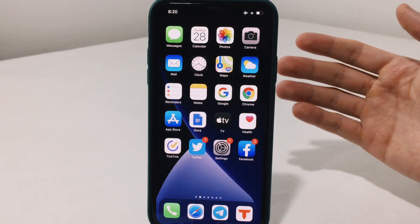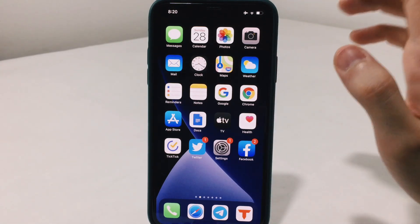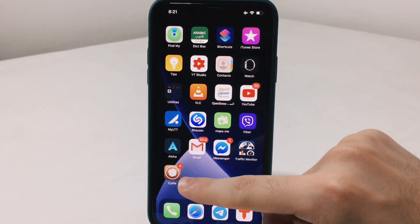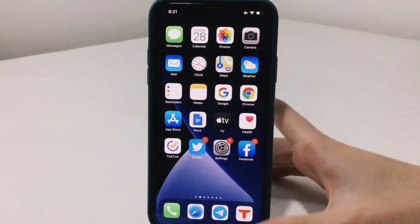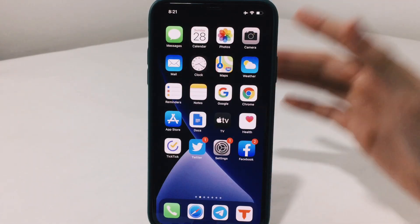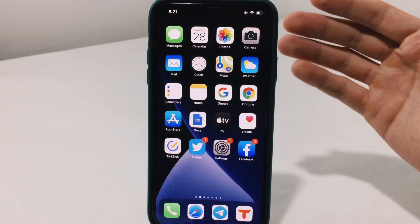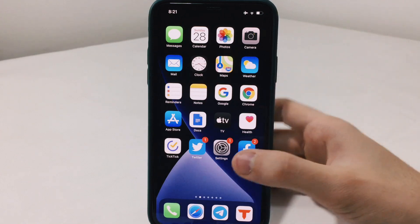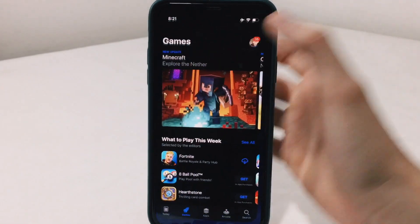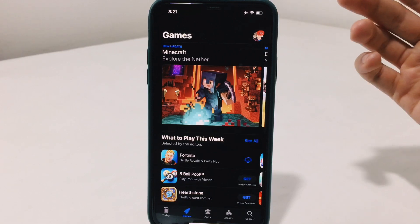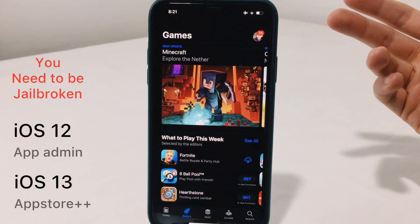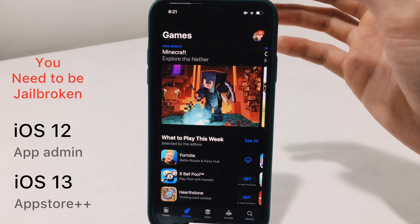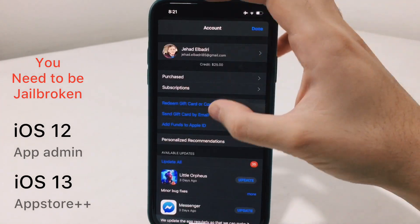Now to the important part of this video — the jailbreak part — and this will 100% speed up your device. We are not going to use a tweak that constantly runs in the background. If you haven't watched my tutorial on how to jailbreak, the link will be in the description. You can jailbreak almost any device on any iOS version except iOS 13.5.1. The tweak name is App Store Plus Plus, or App Admin if you are on iOS 12.